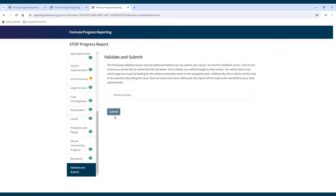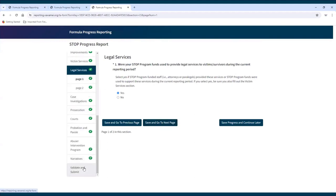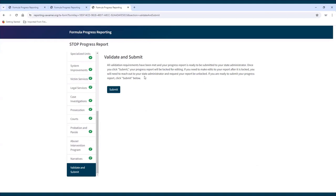The validation and submit section at the end of the form does a final check to make sure all reporting requirements have been met. A report can only be submitted once all validation requirements have been met. If there are any issues that need to be addressed, a list of all sections that contain issues will appear. The list is linked so the subgrantee can click on the section they would like to review and be brought directly to that section. The report is successfully validated when all sections and pages have green check marks and no validation issues appear in the validate and submit page.